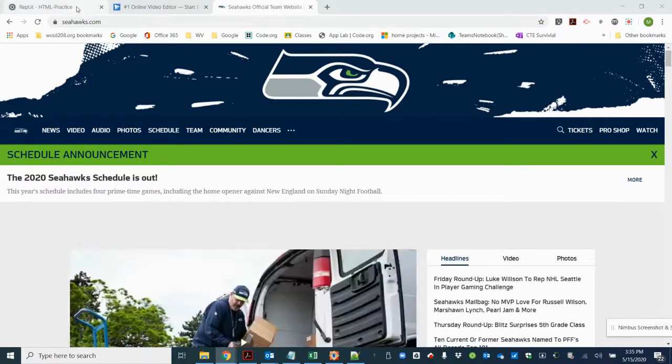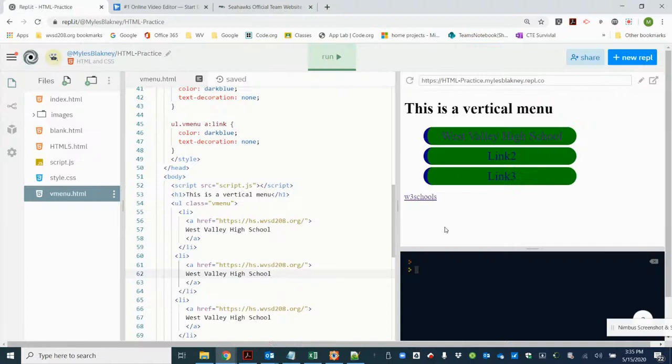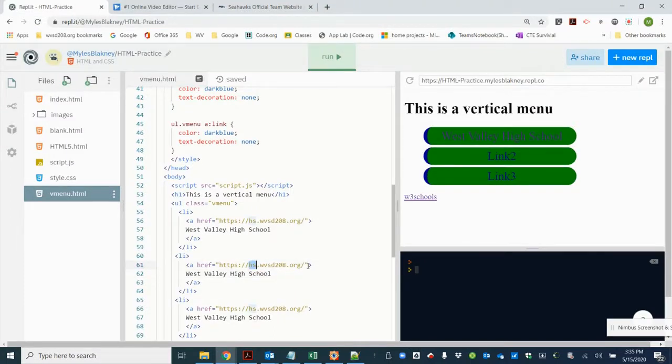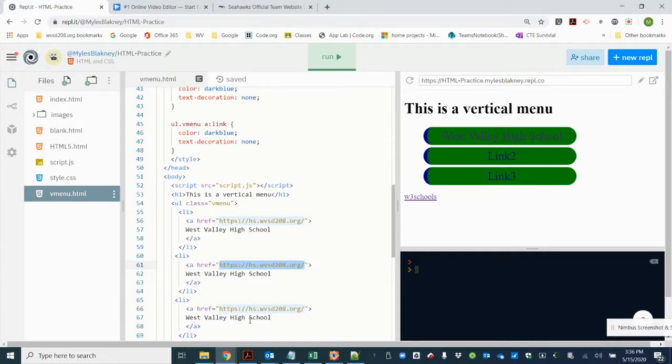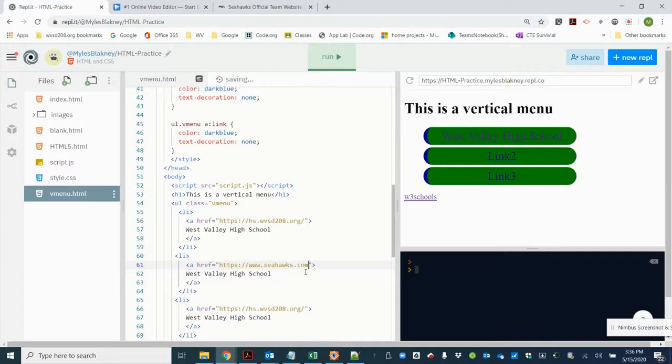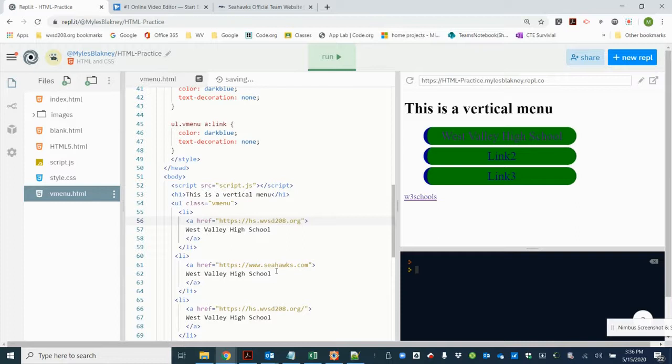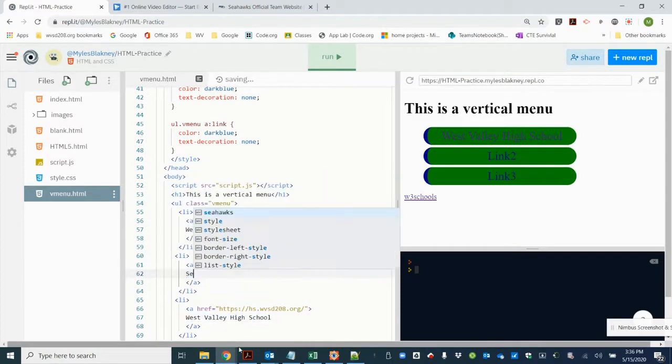Come back here and we're going to make link to. I'm going to highlight the href, control V, paste that in. I like to get rid of the backslash, it's not required but cleaner. And we're going to call that the Seahawks.